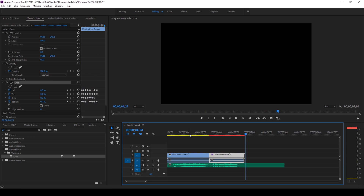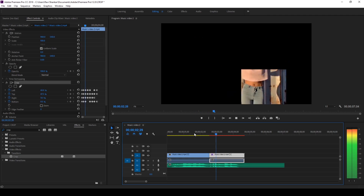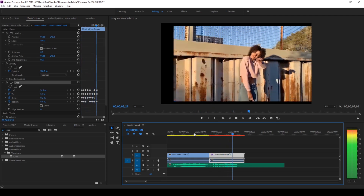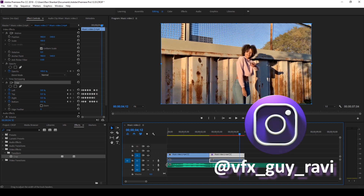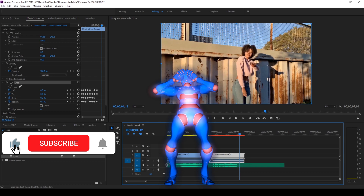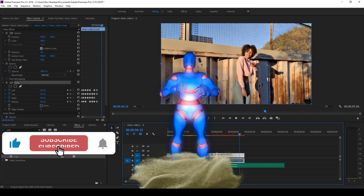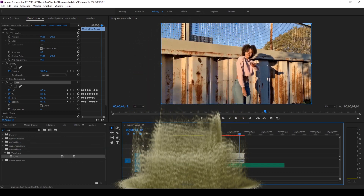I hope you liked this video — if so, give us a thumbs up! If you'd like to talk with me about visual effects and video editing, you can reach out to me on Instagram at VFX Guy Ravi. Subscribe for more tutorials — see you guys next time!